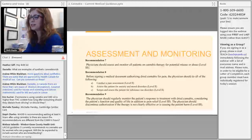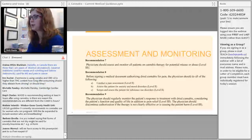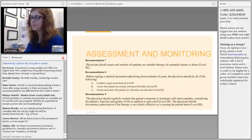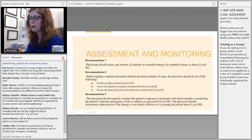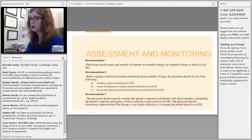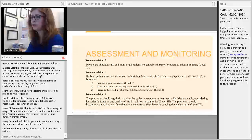Recommendations seven, eight, and nine relate to assessment and monitoring. Physicians should assess all patients for potential misuse, similar to prescribing opiates — including a pain assessment, screening for anxiety and mood disorders, and assessing for substance use disorders. Patients should regularly monitor treatment to ensure benefits continue to outweigh risks.